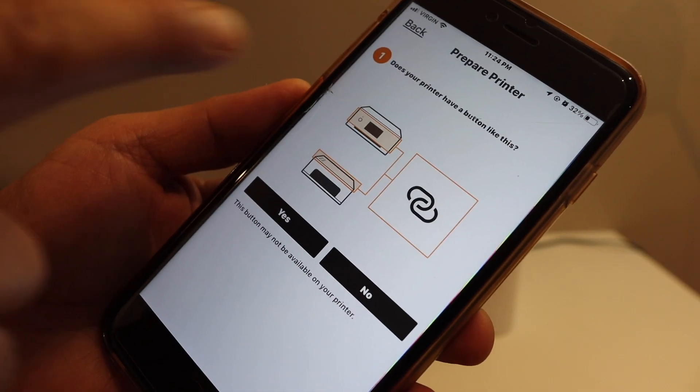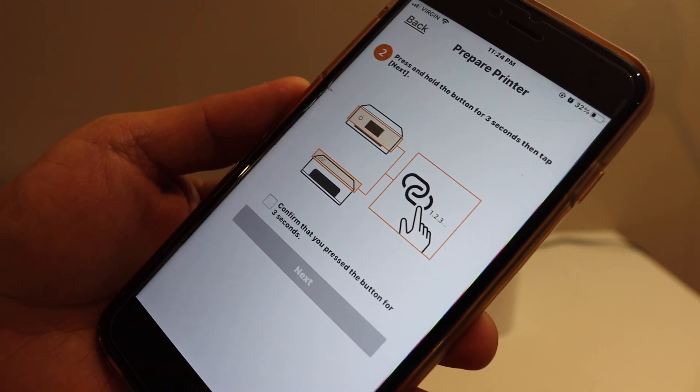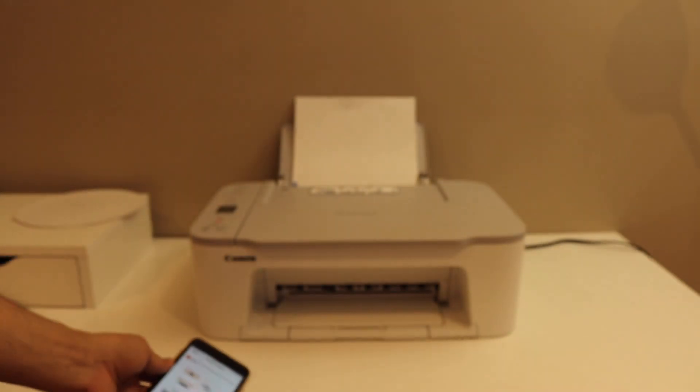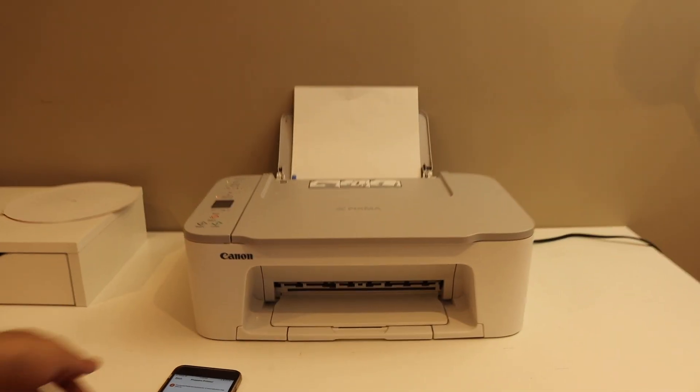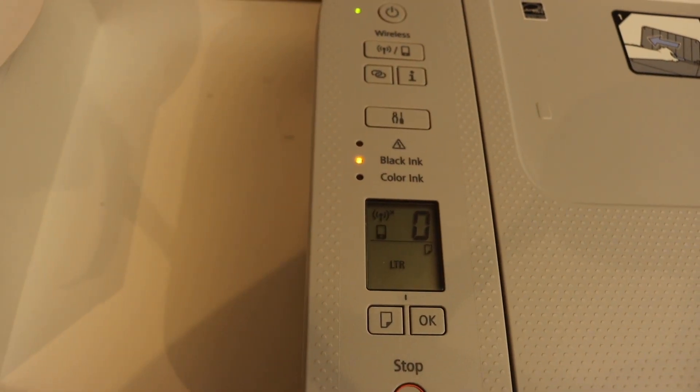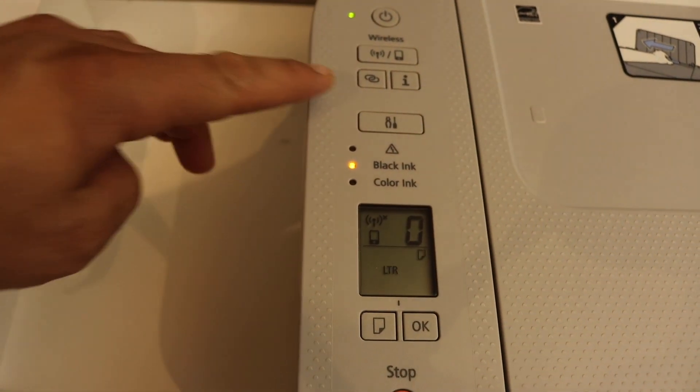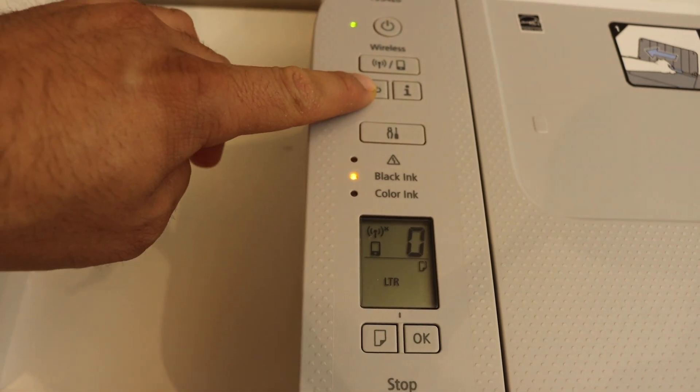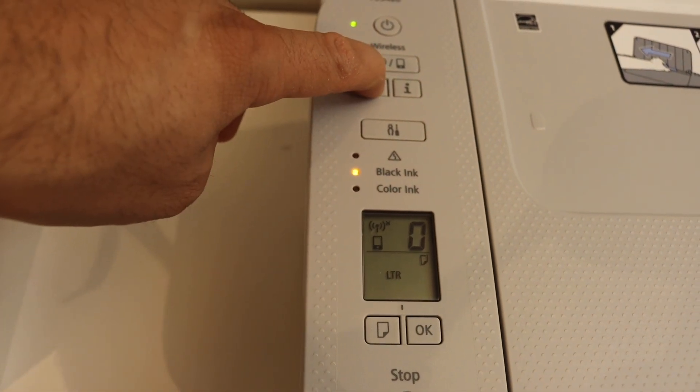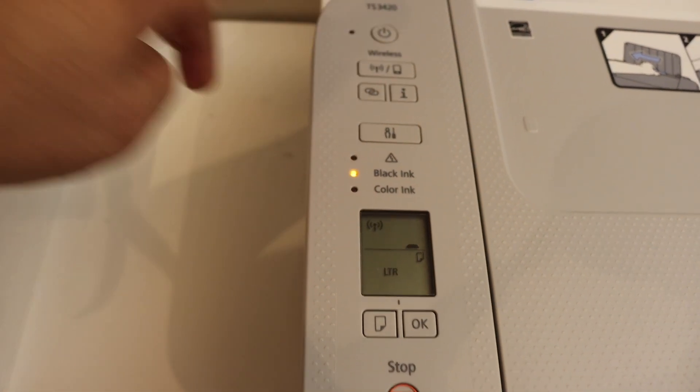Our printer has a button like this. We have to press and hold this button for three seconds. Here we can see this button is available, so press and hold for three seconds - one, two, three - release it.